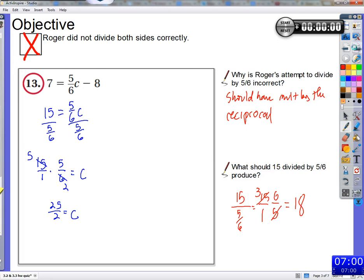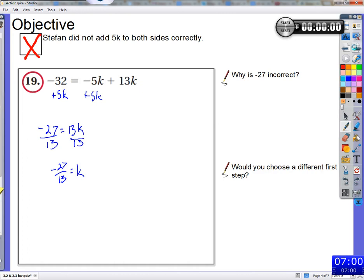We'll go to the next one. Stefan got it wrong — he didn't add 5k to both sides correctly, and got negative 27. Why is negative 27 incorrect? Respond to that quickly, about 20 seconds or so.